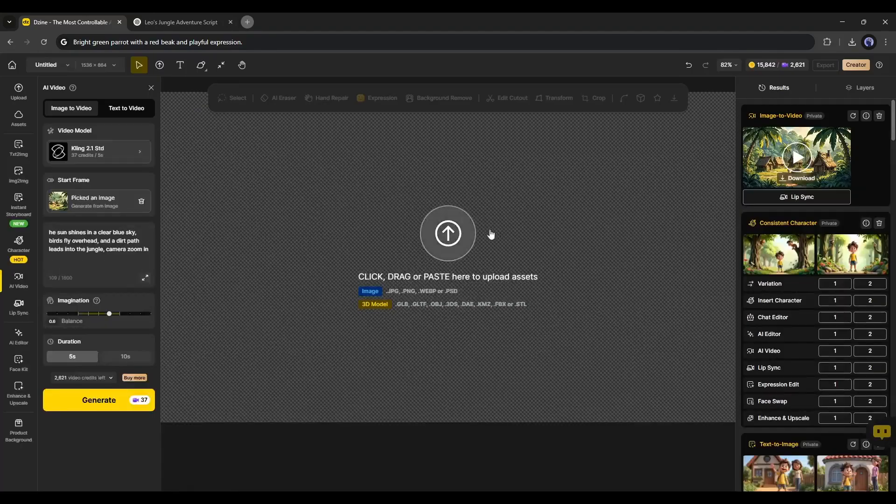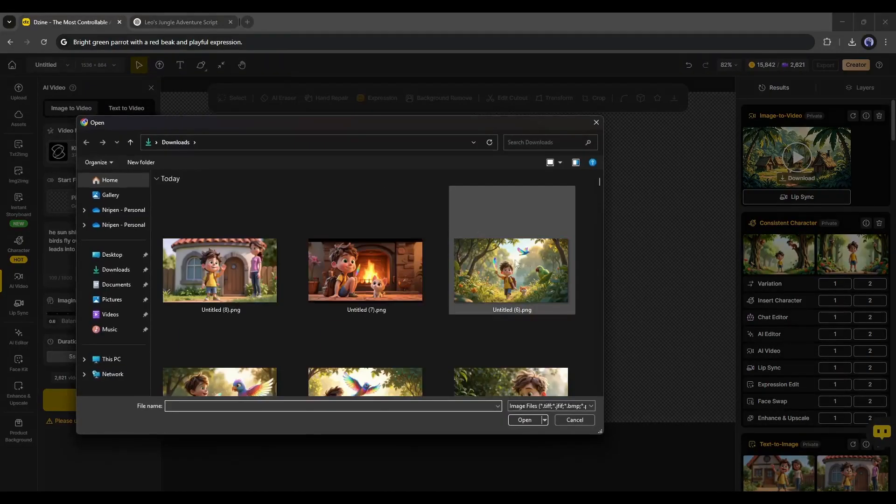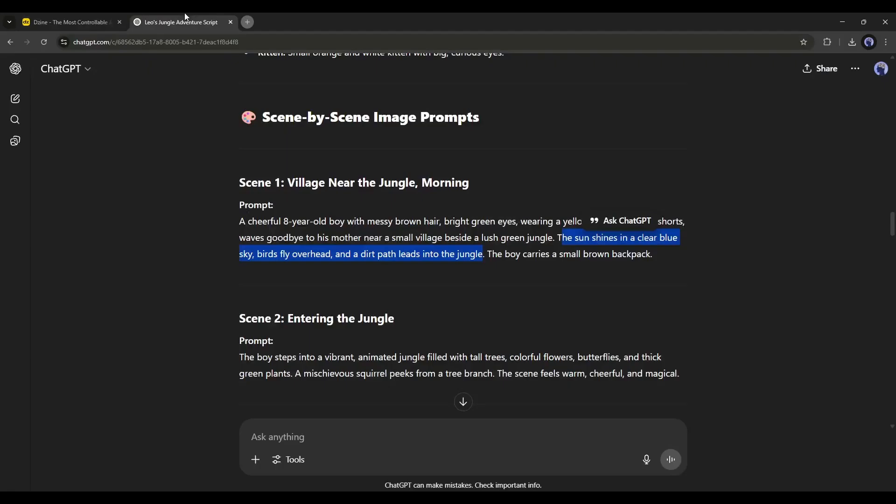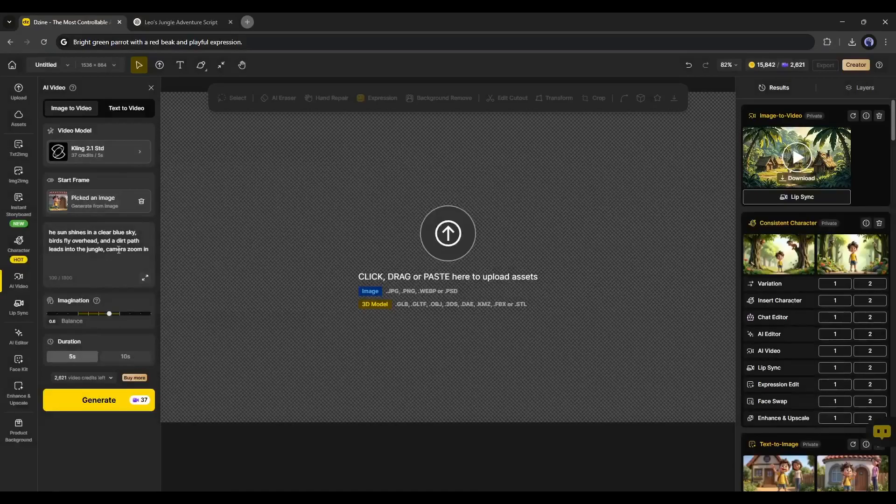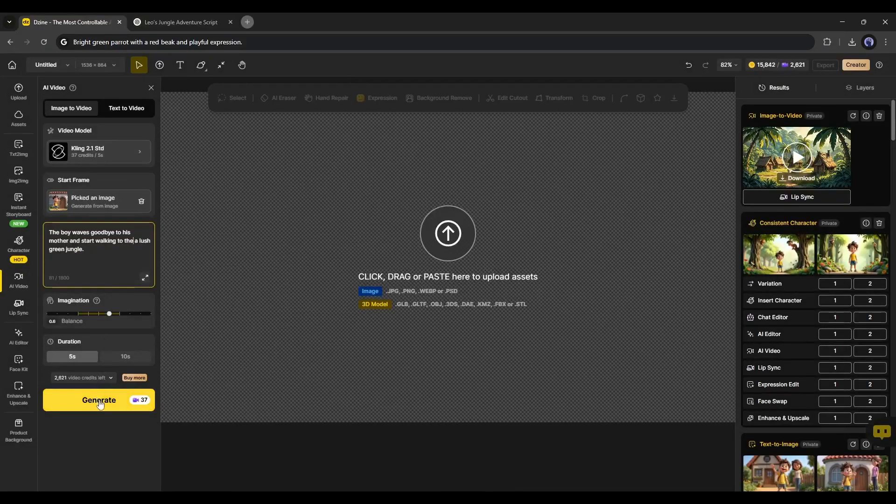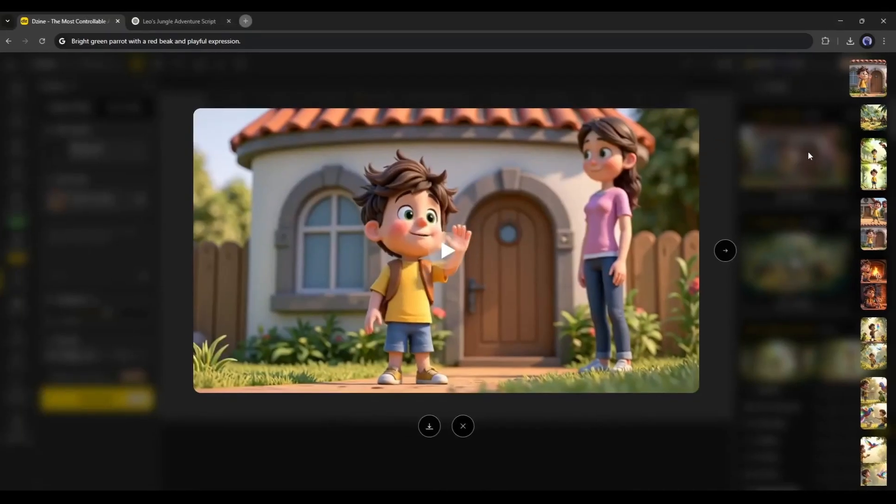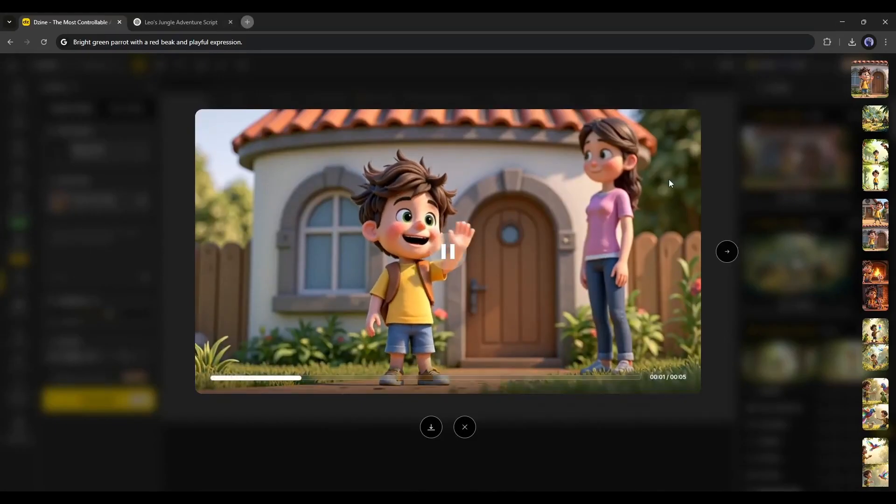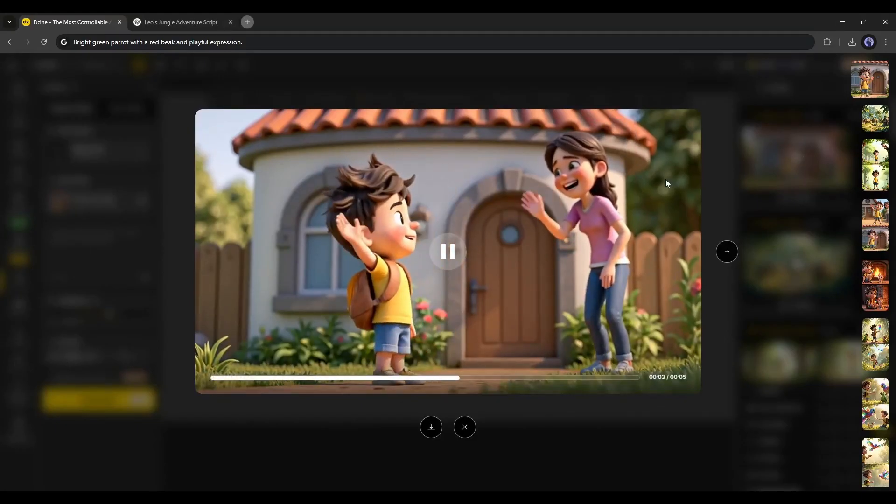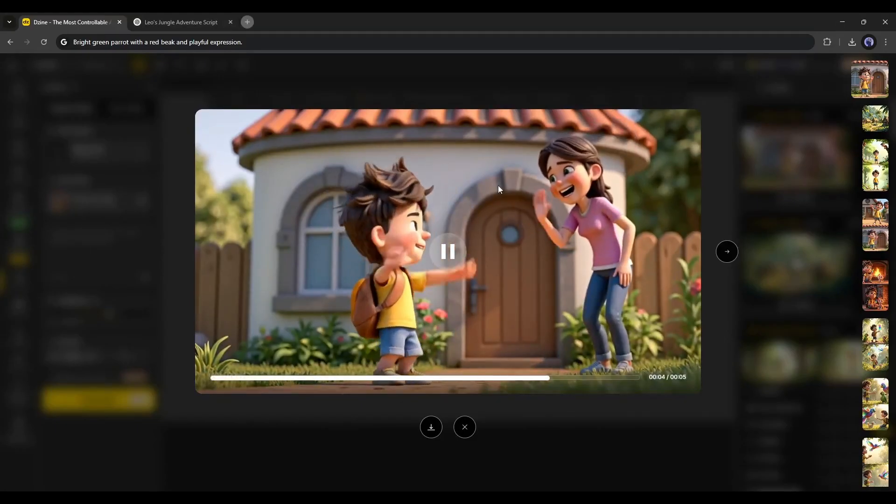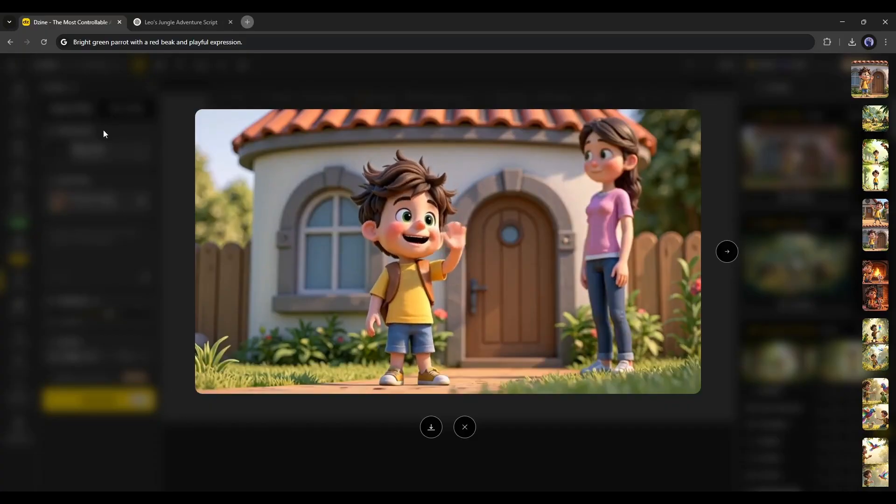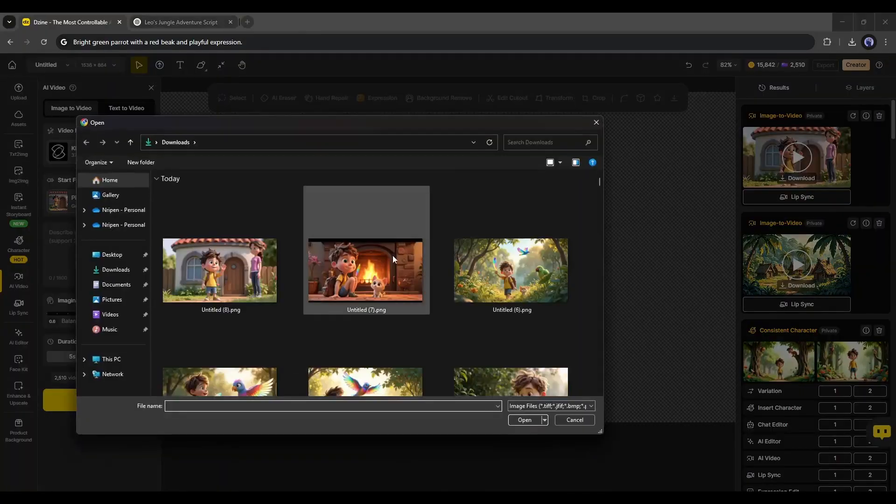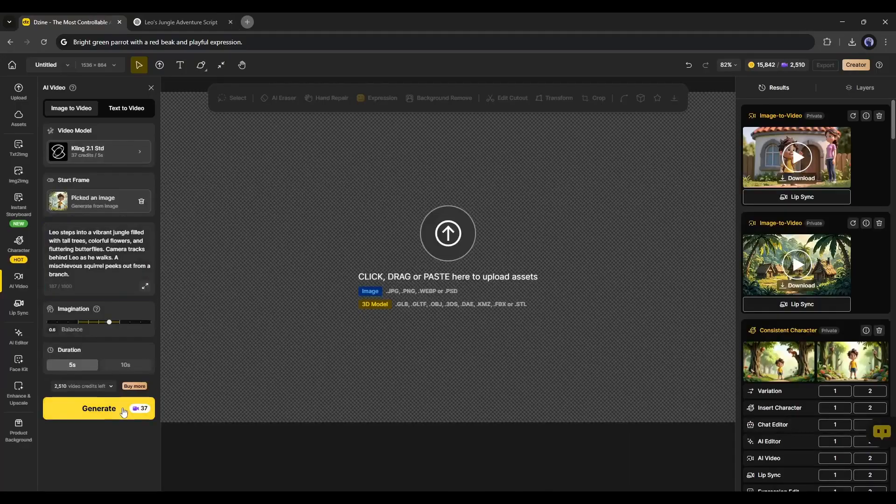Now, to create the second video clip, upload the second image and then enter the second scene prompt. Once done, set all other settings and then hit the Generate button. After waiting for some time, I got this video. This is really amazing. Now, in the same method, generate all other video clips.